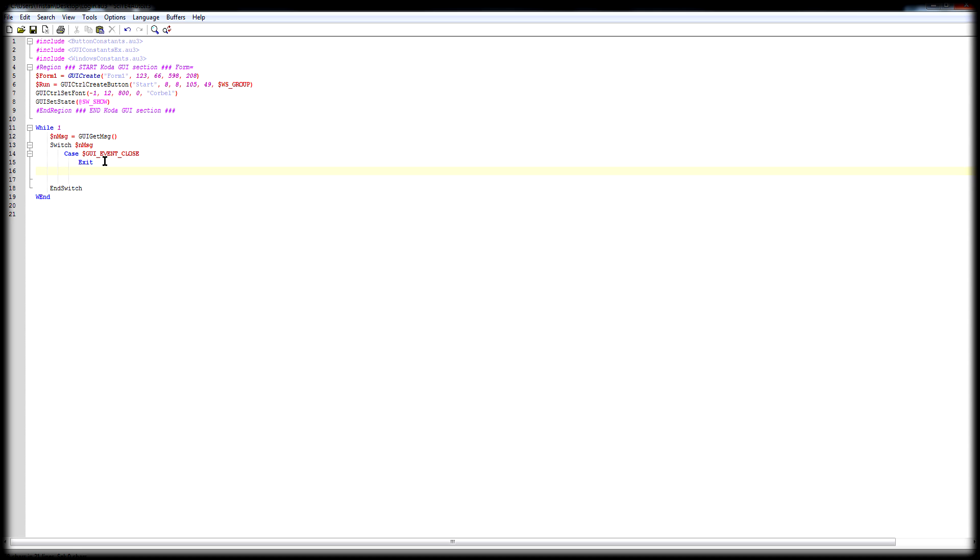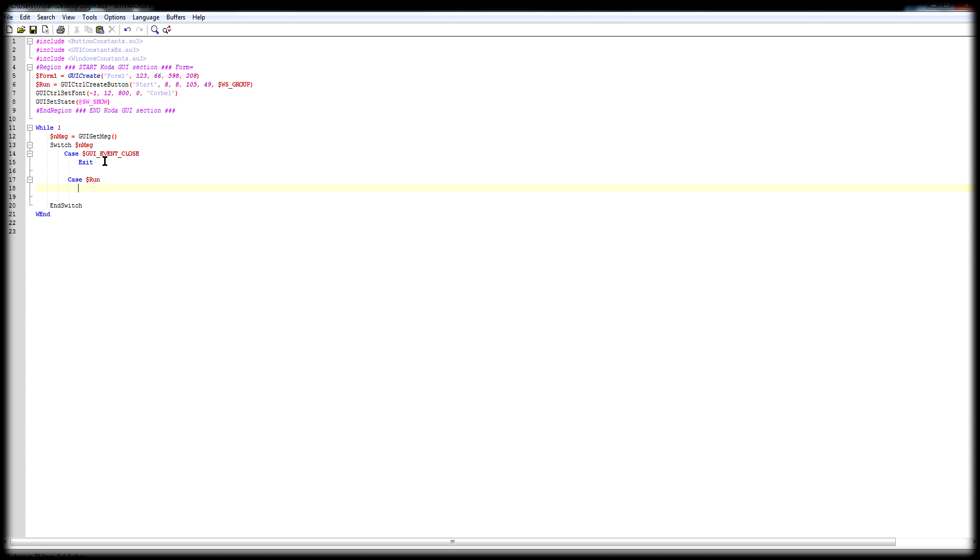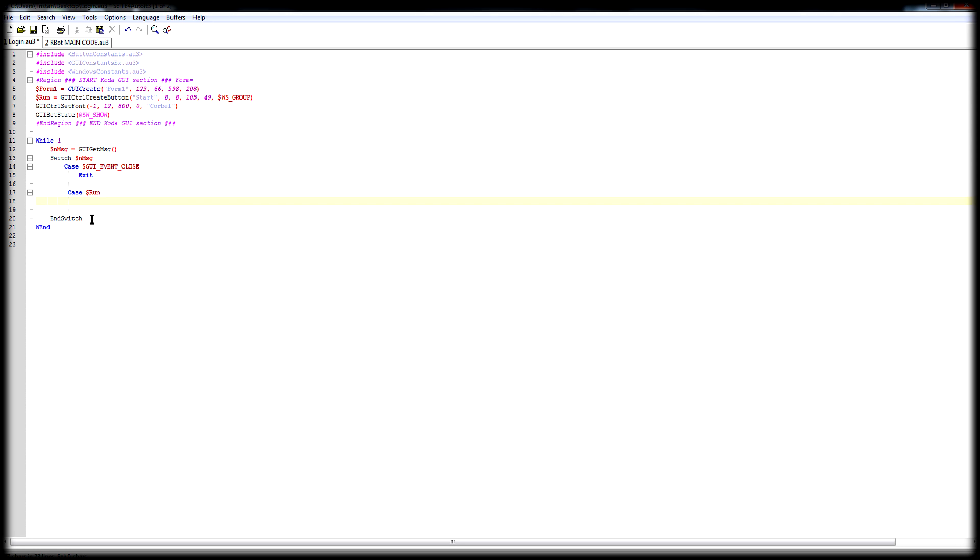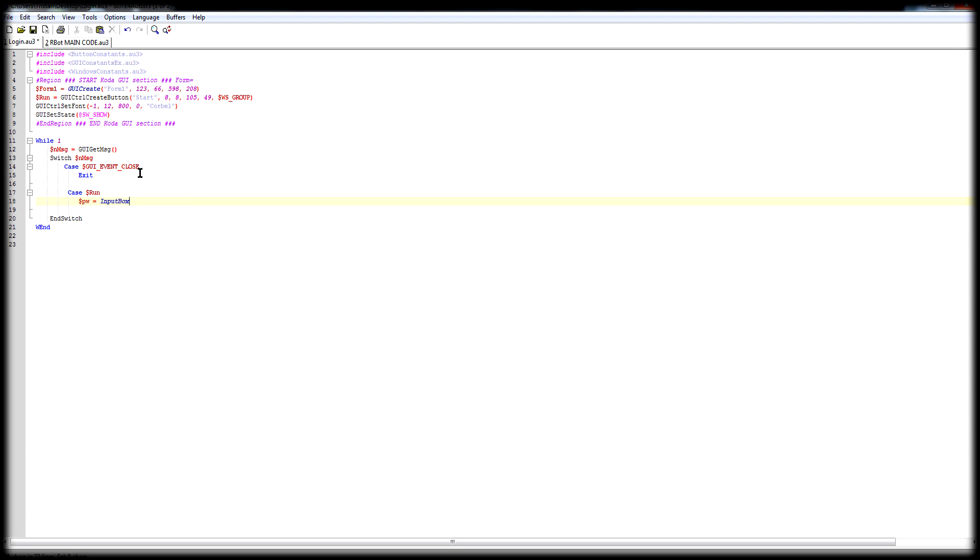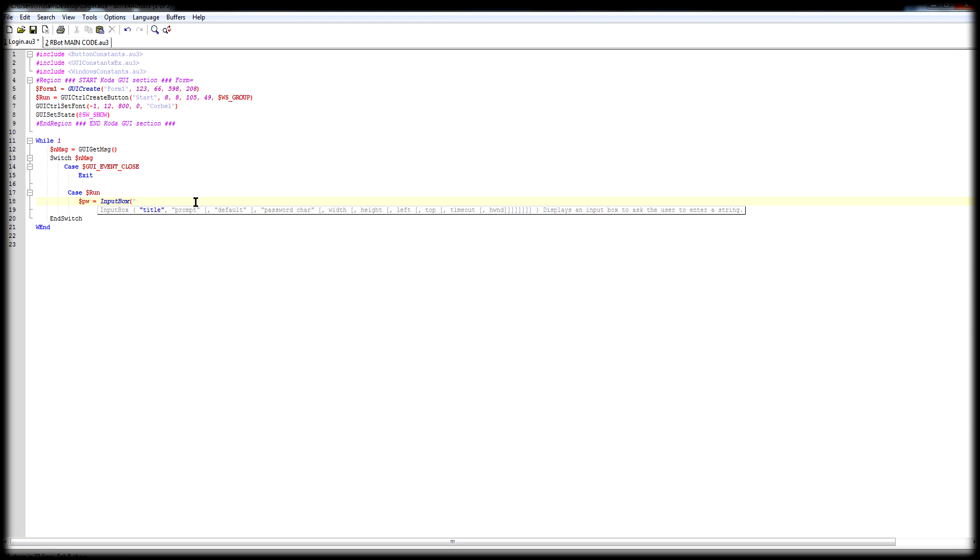Now, next step, you want to create a new case. Let's go ahead and do that. Case $Run. Okay, so now we want to make a new variable. For this, we just put, let's just call it PV, $InputBox.